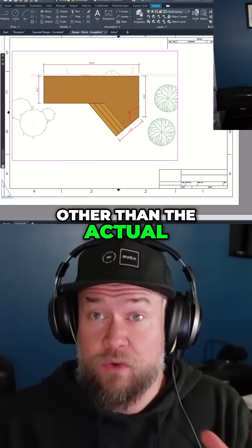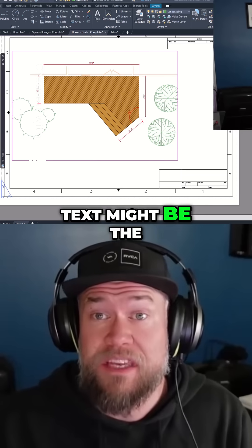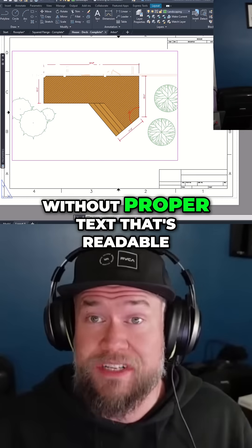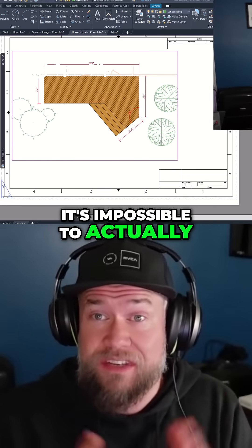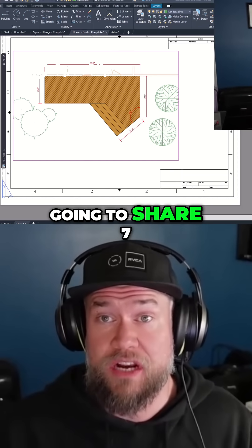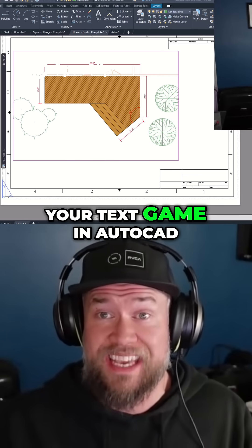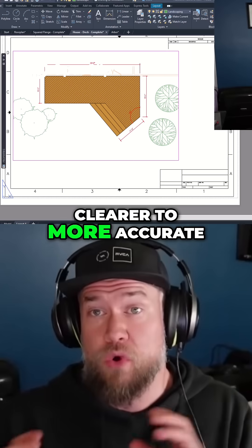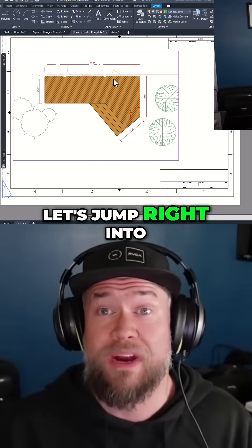In AutoCAD, other than the actual design or drawing of your objects, text might be the next most important item in a drawing. Without proper text that's readable, clear, and accurate, it's impossible to actually use or construct anything from drawings. In today's video, I'm going to share seven of my favorite tips and tricks for improving your text game in AutoCAD, everything from making things clearer to more accurate and easier and faster along the way. Let's jump right into today's video.